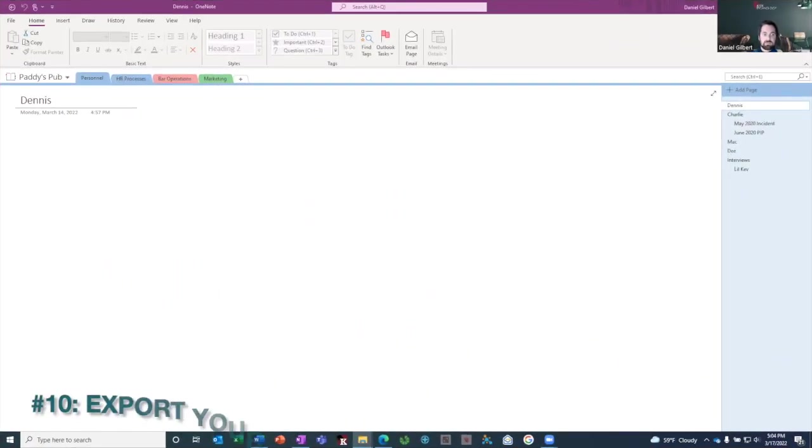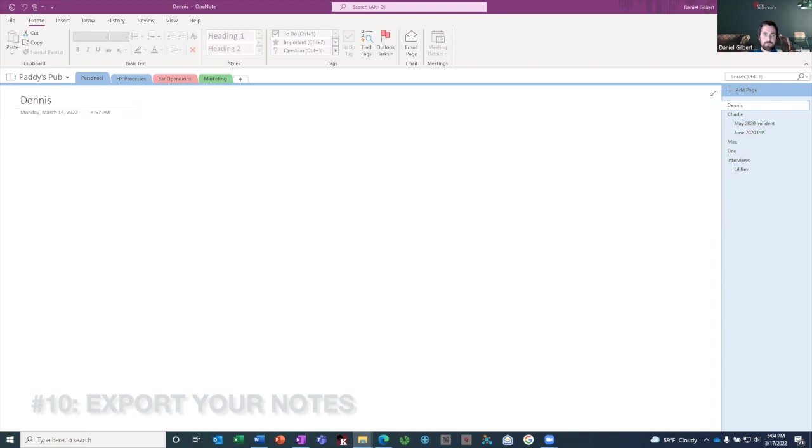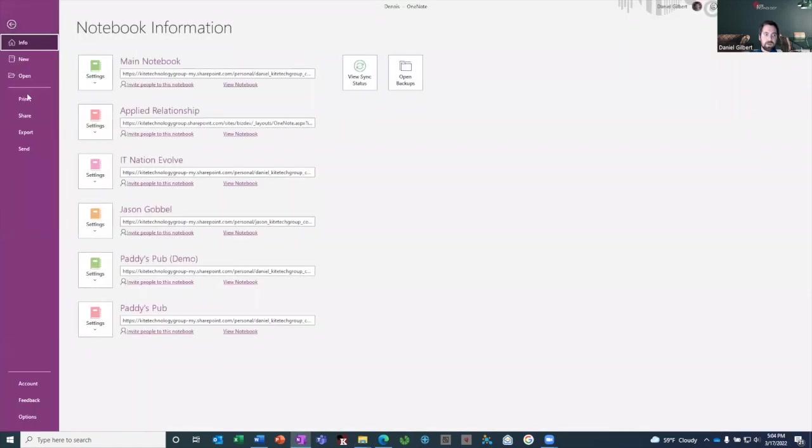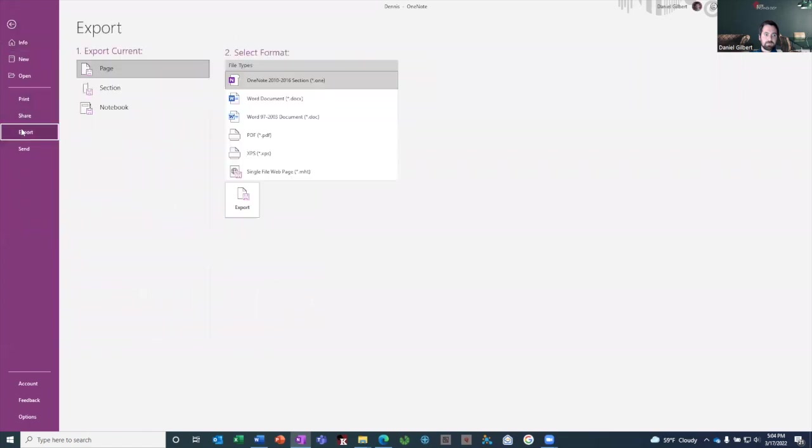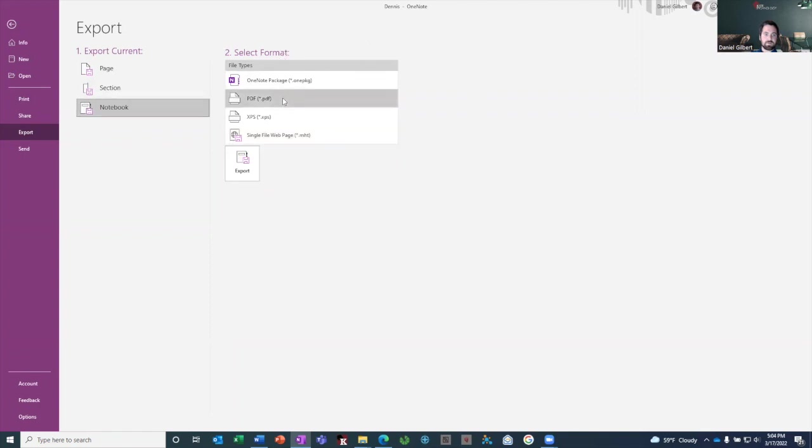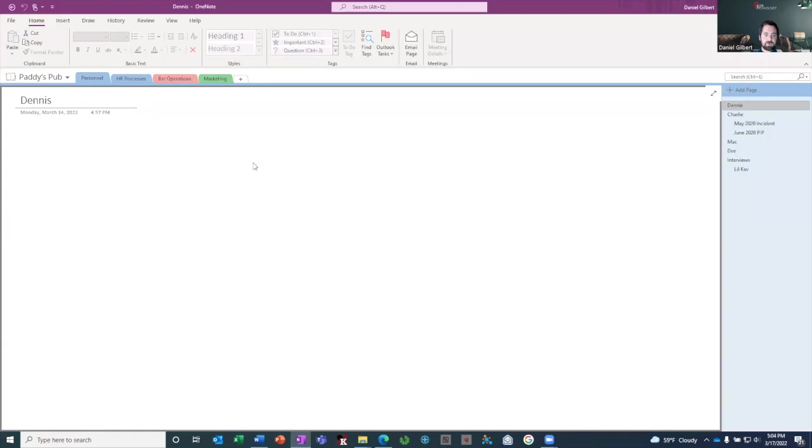And the last feature that I'll show you in OneNote is the export feature. This one you'll use when you get your notebook to a place where you have finished writing your notes or you just are at a point where you want to publish it and share it in some other way. So if you go to file and export, you have the option to export either the current page that you're on or the current section that you're in or the entire notebook. I'm going to choose the entire notebook. And you get a few different options for how to format your export. I'm just going to format it as a PDF and I'm going to click export.